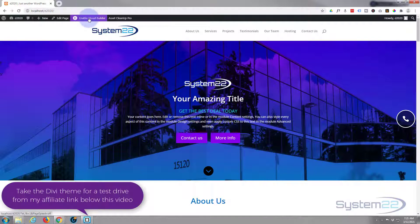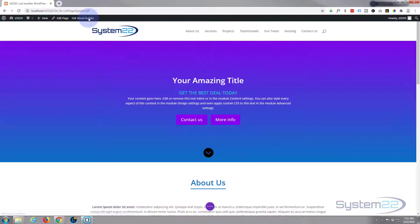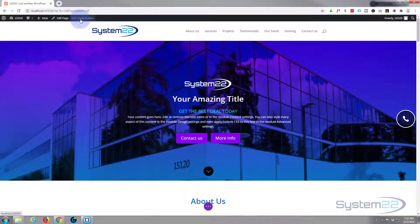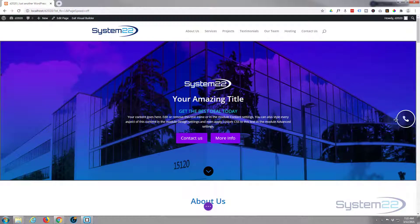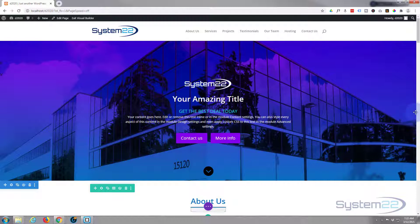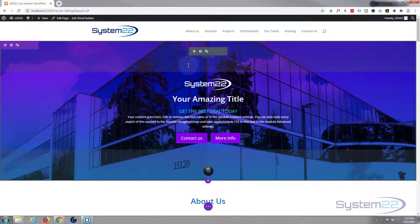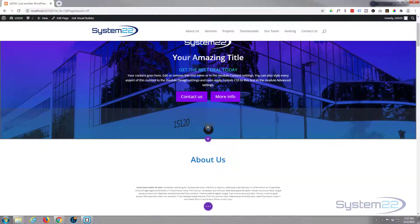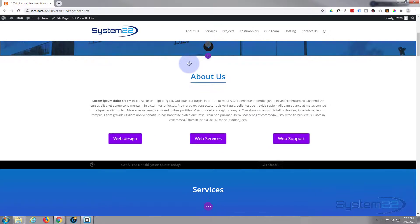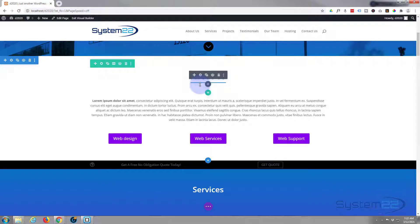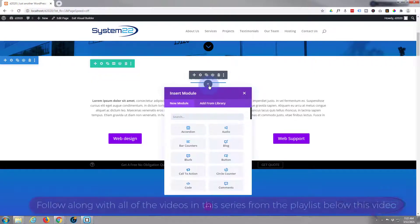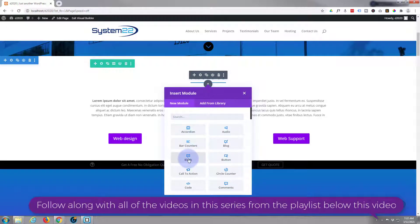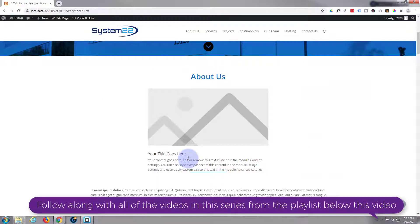Let's get started. First thing I'm going to do is enable the visual builder. Once enabled I'm going to go down and delete the module that I've got there. To do this today I'm going to use a little blurb module and it doesn't matter where we put this because we're going to use fixed positioning so it won't stay where we put it. I'm going to add a module just below our heading right here.